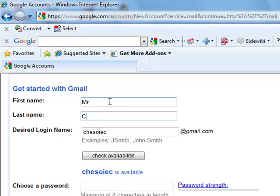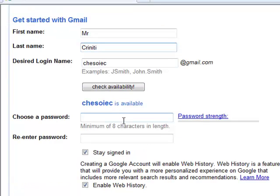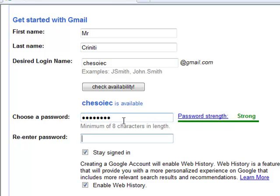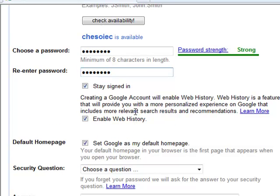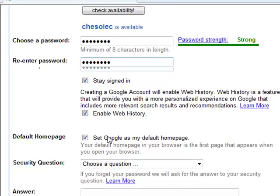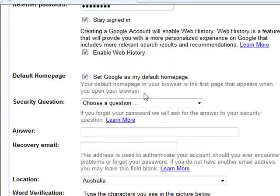First name, mrc. Last name, kraniti. I'm going to choose a password now. The rest of these, you can pretty much leave blank.